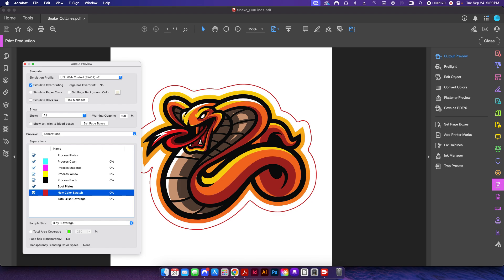Now you can do this with Adobe Illustrator if you just open this up and change the name of your swatch to cut contour and then save it back out, then it'll work just fine.